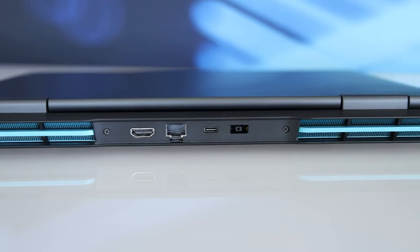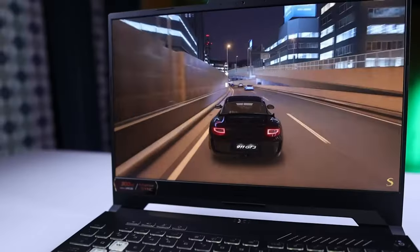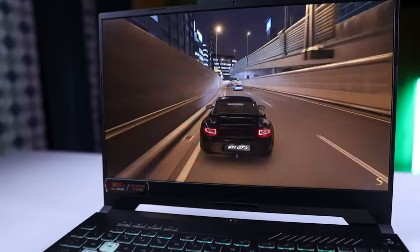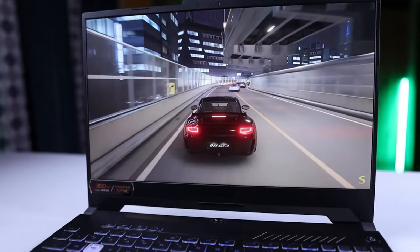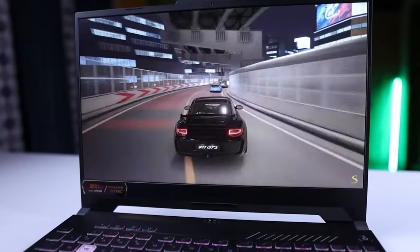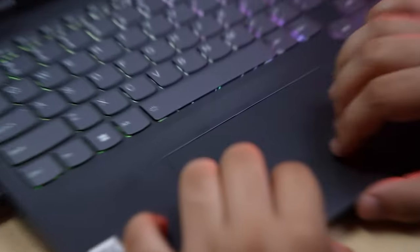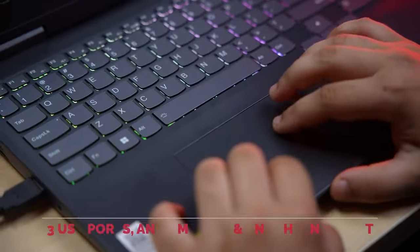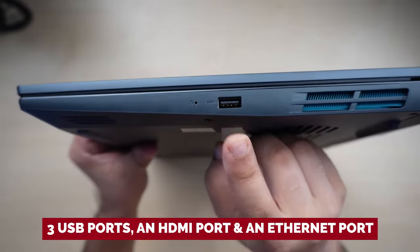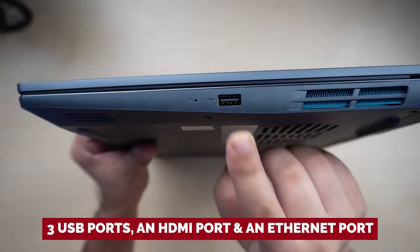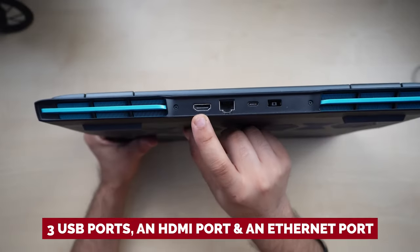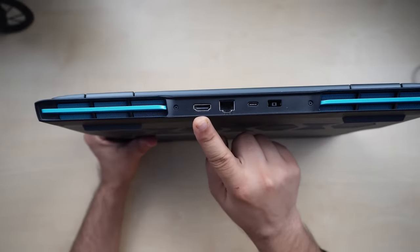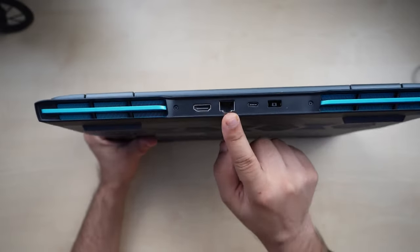The webcam is decent if you want to show off your skills on the interwebs, and the keyboard is comfy and tactile. And with three USB ports, an HDMI port, and an Ethernet port, you're covered in the connectivity department.